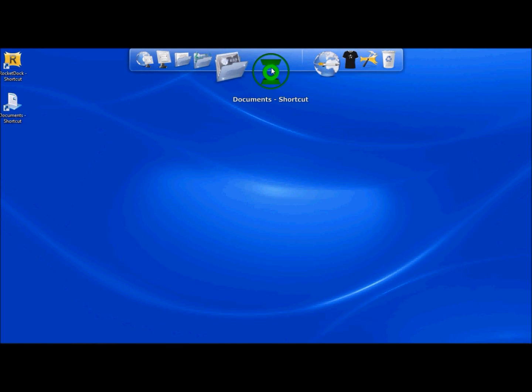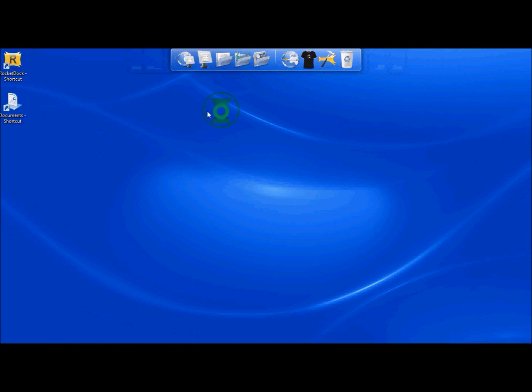Do you want to get rid of that? Just go ahead and grab it and drop it out of there and it disappears. There you go. So I hope this helped you set up RocketDock. Thanks for watching.